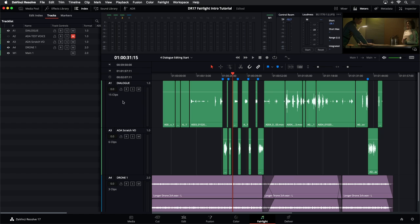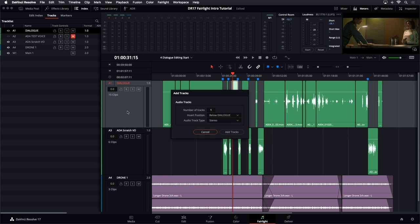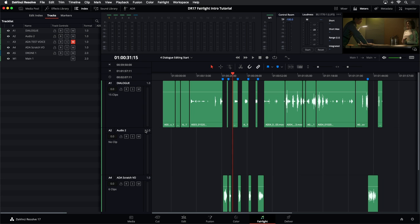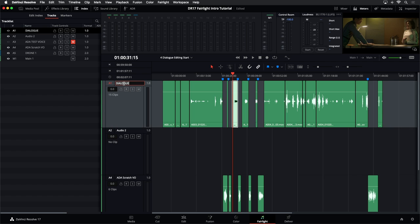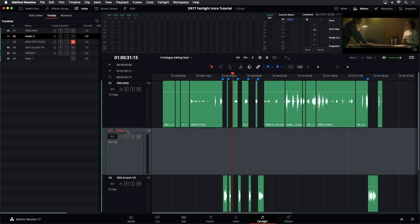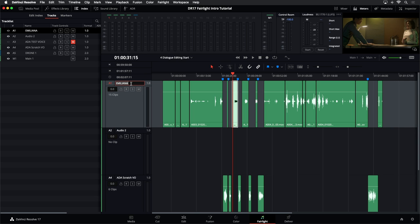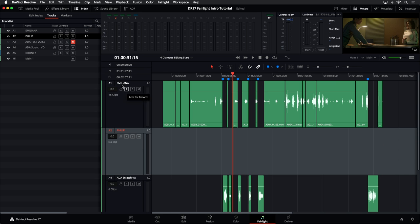I can pick and choose where I want that to go — below dialogue, mono, single channel. Add Track and there it is. Now, to name a track, just double-click on the header in the name field and type. Another trick: if you're typing the name of one track and want to name the track below, just press Tab — it'll automatically select the track name below. Now we have the Philip track and the Emiliana track.